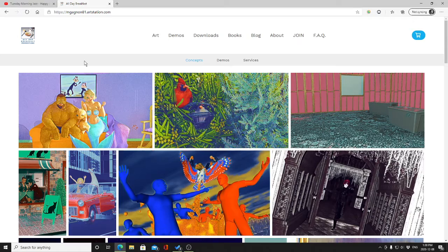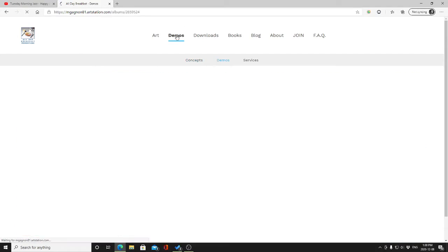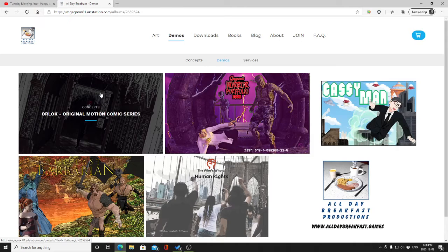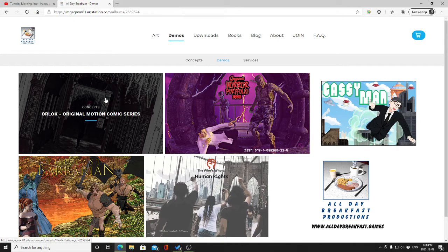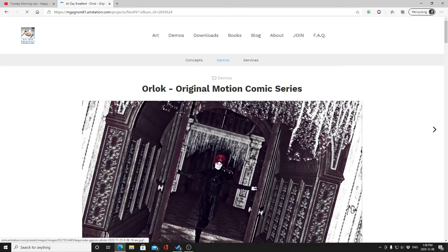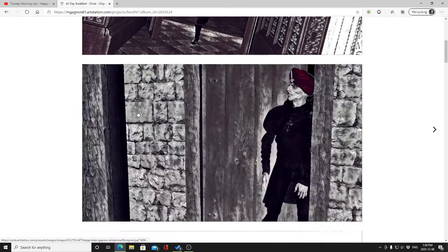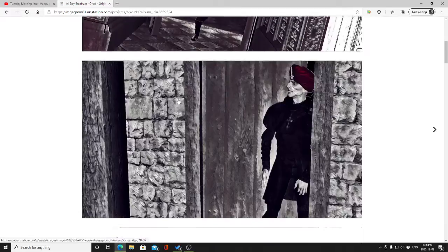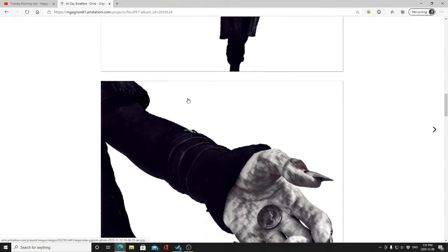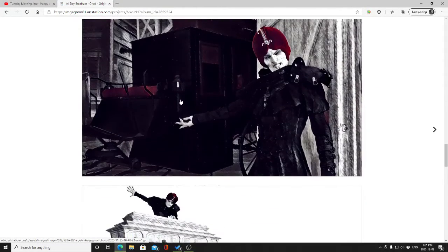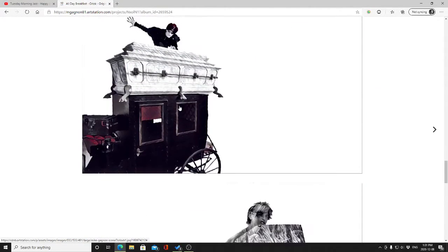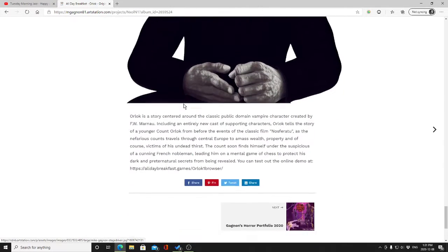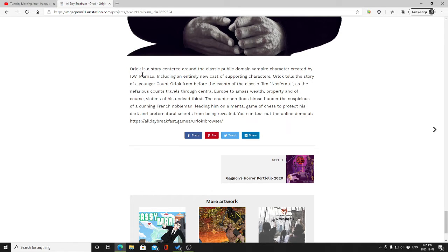You may not have caught some of the more recent concept artwork, but in the demo section my original motion comic series called Orlok. I'm gonna give you a quick peek of that. These are some samples of the artwork from scene backgrounds and from frames in the motion comic.